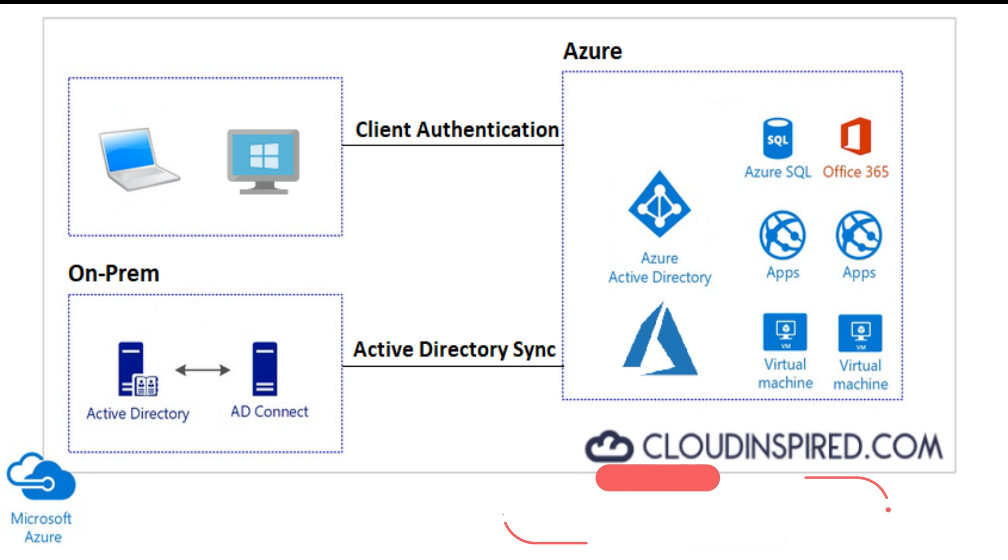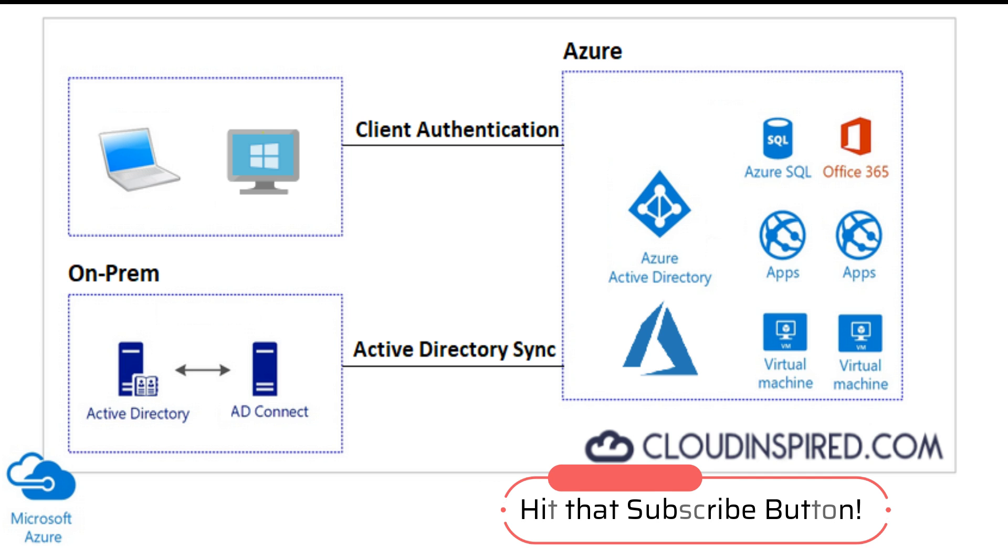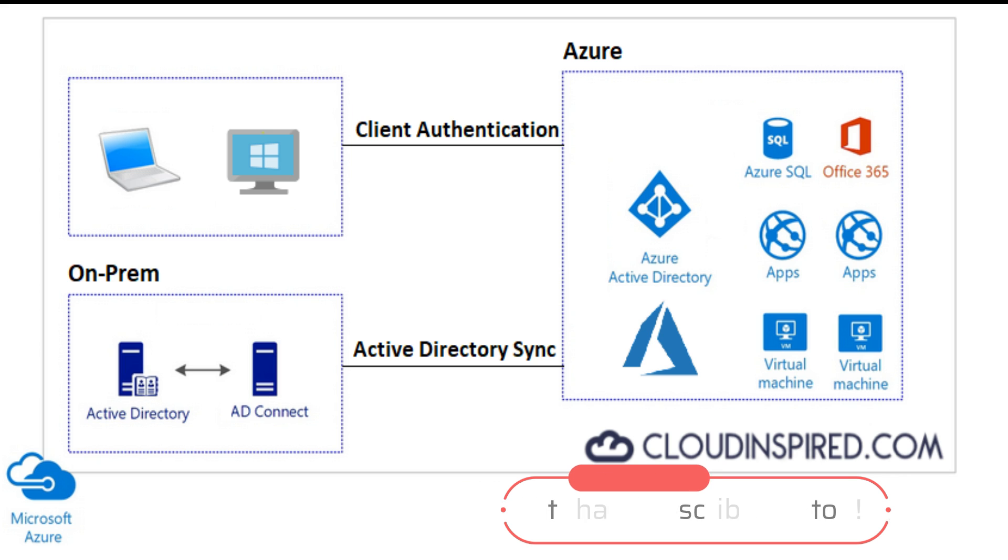Before we get started, please subscribe to the channel. Videos posted weekly on cloud technical guides and certification. I'll give you a moment to do this using the link in the description or bottom right hand corner of the screen. Thank you.